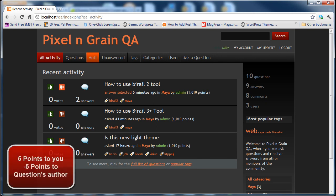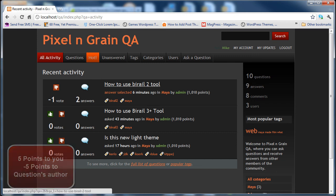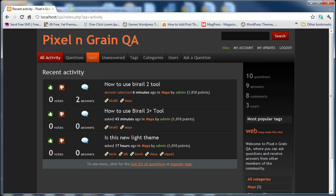If you add negative votes, it will add 5 points to your account but it will deduct 5 points from the question's author account.